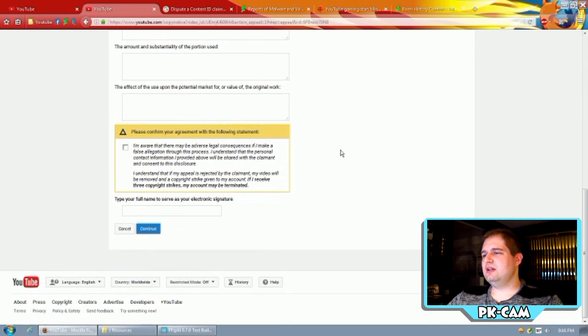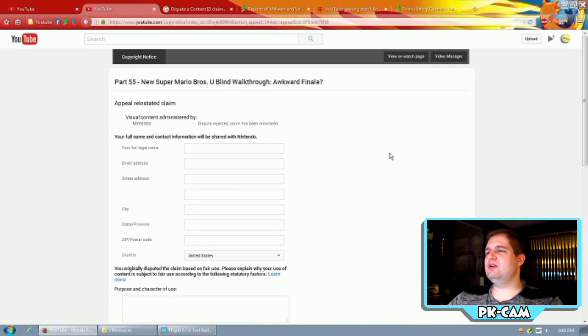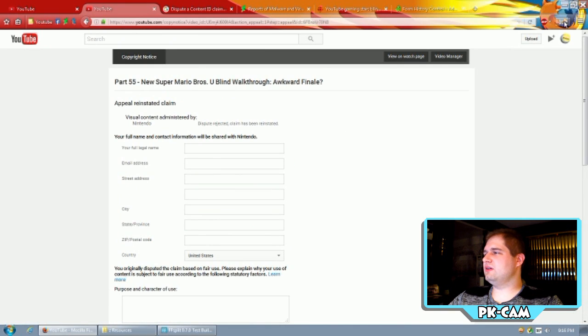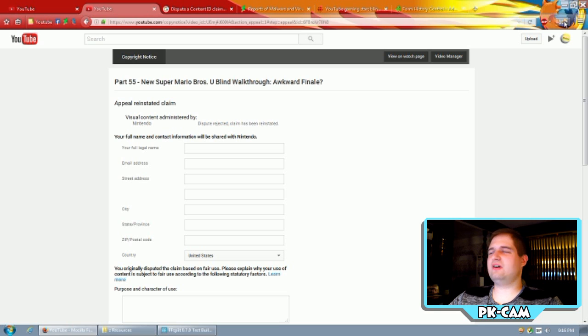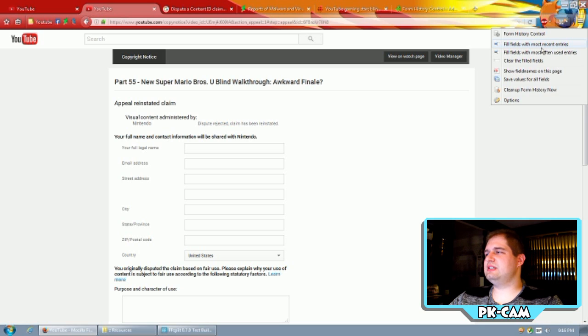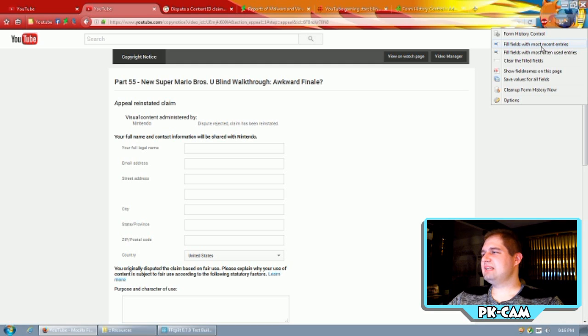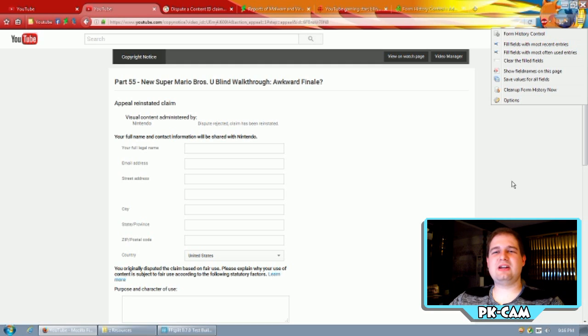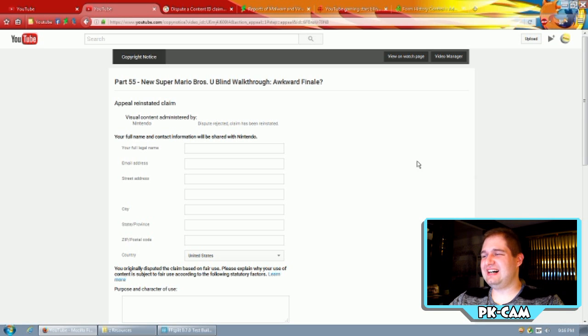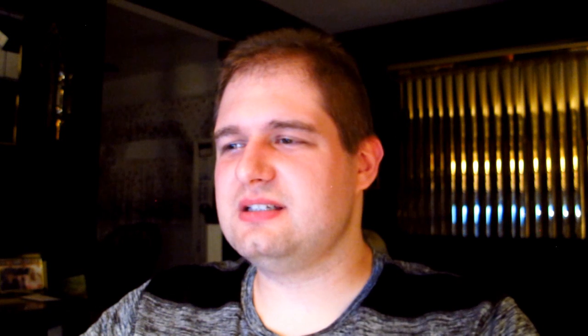And then you go here, continue, and then file your appeal. Then you go to another one of these. And then you go up to your form history control thing on Firefox, wherever you put it on the browser. And then click fill fields with most recent entries. I'm not going to click that because, well, that would give all my information out online. That's probably not a good idea. So, yeah, that's basically about it.